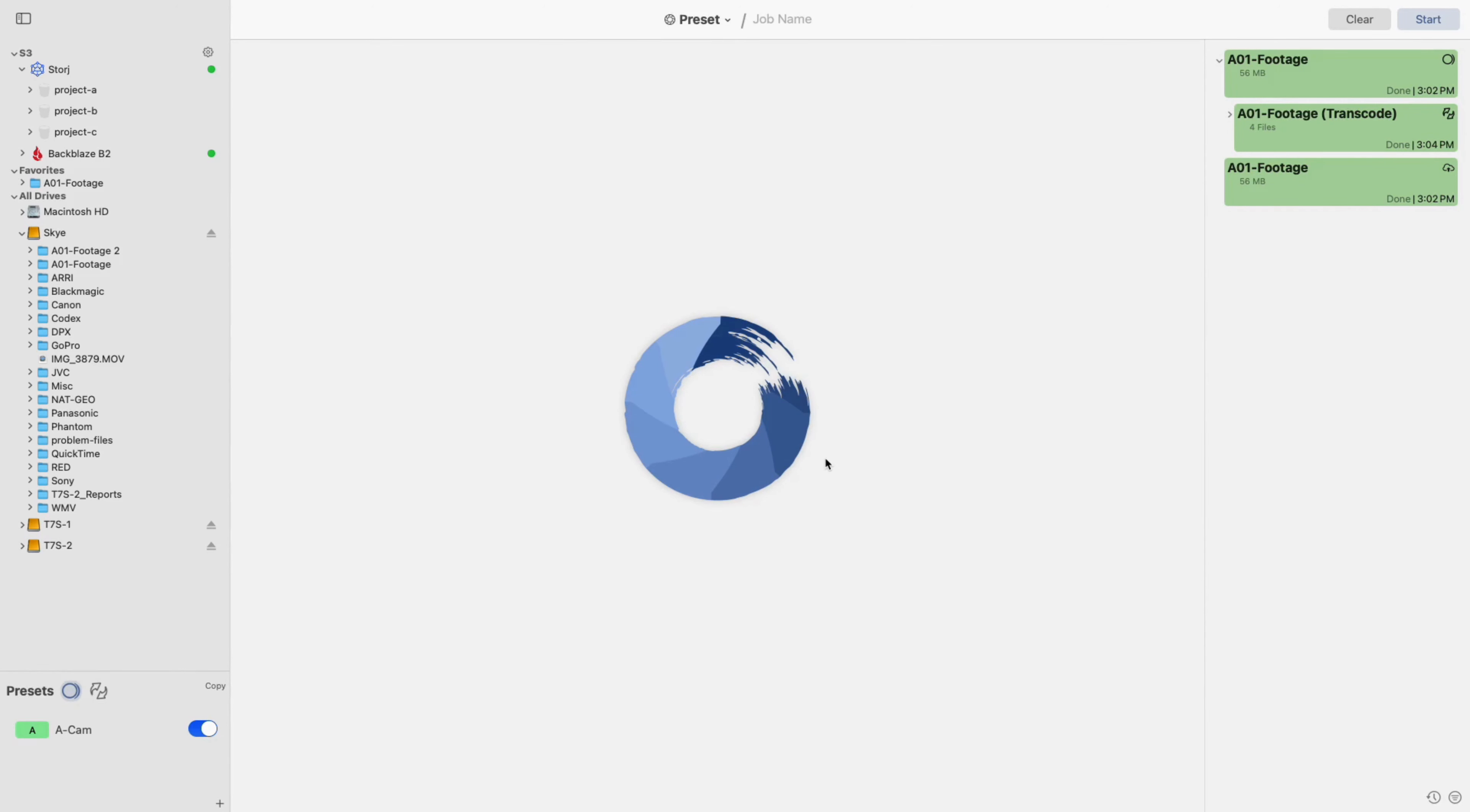Hello, and welcome to the Imagine Products YouTube channel. In this video, I'll be going over creating and setting up a copy preset.